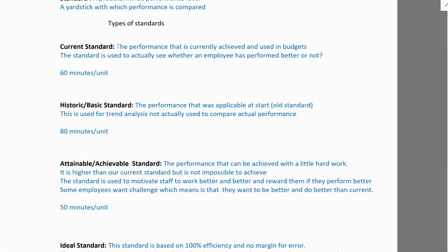Next is attainable or achievable standard. This is a standard we don't currently achieve, but it can be reached with a little more effort and improved efficiency. It's not impossible — it just requires working a bit harder. For example, if we currently produce one unit in 60 minutes, with extra effort we might achieve 50 minutes per unit.